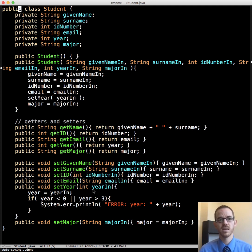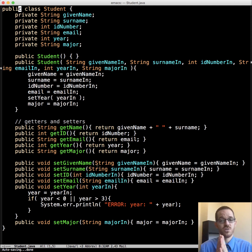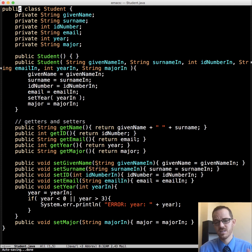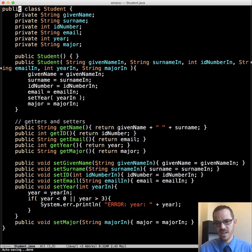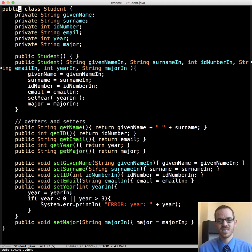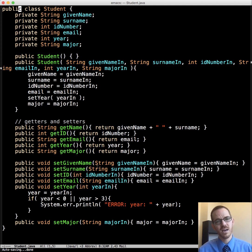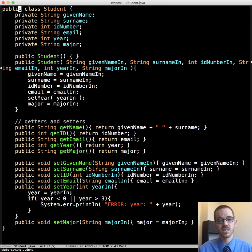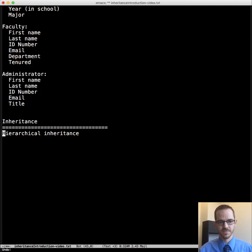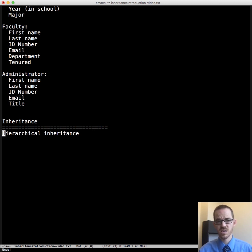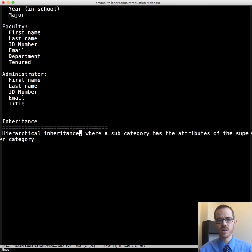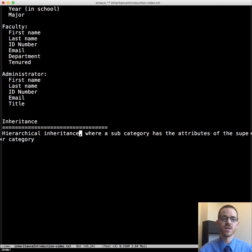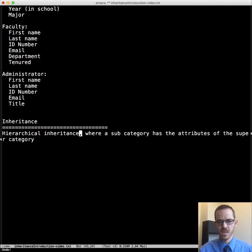And so this is what we have. And you're probably thinking, oh my goodness. How many precious keystrokes is this going to cost me to do all this? Don't worry. Inheritance is here to save the day. And it's going to allow us to leverage existing code and also allows us to intelligently deal with the complexity. And what we mean by inheritance here is hierarchical inheritance, where a subcategory has the attributes of the supercategory.